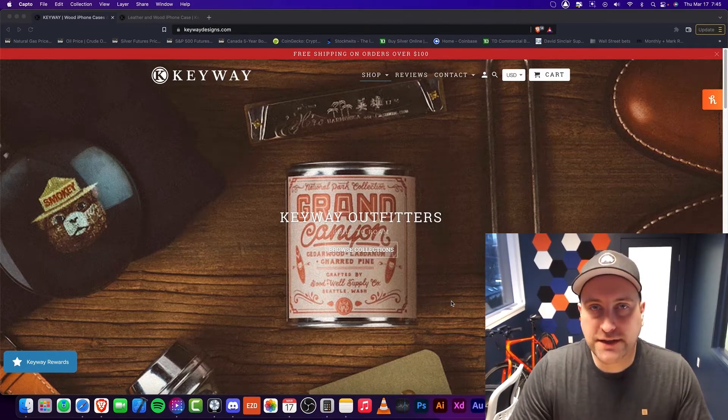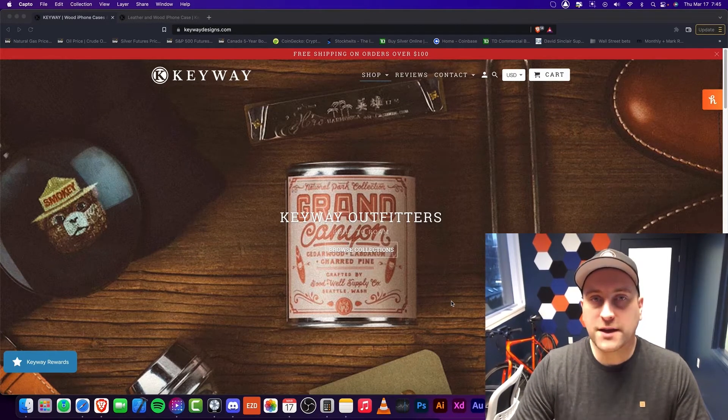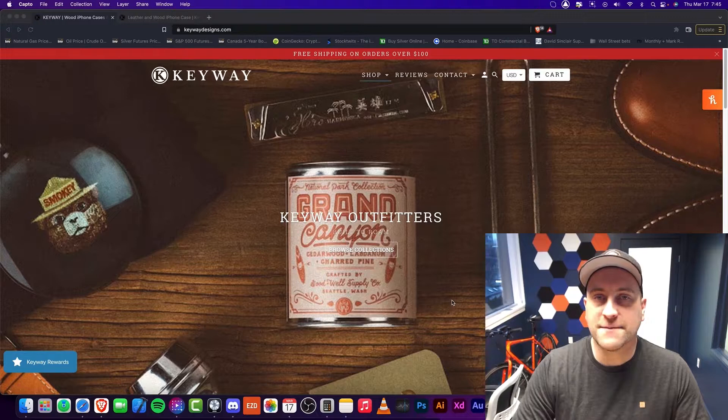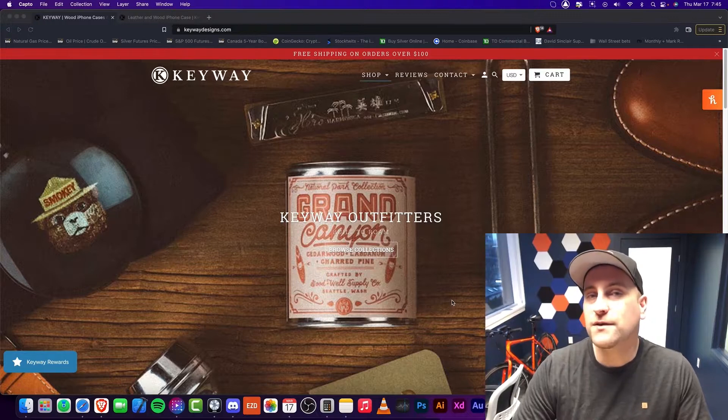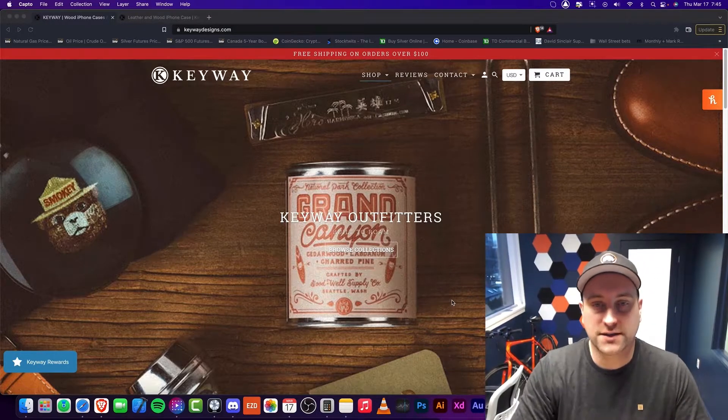Hey everybody, welcome to BurrTech. In this episode, I'm going to be talking about Keyway Designs, the best iPhone case that I have ever purchased.